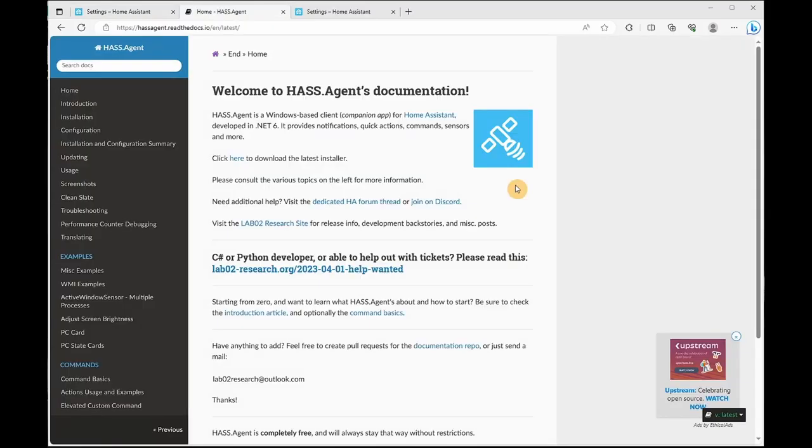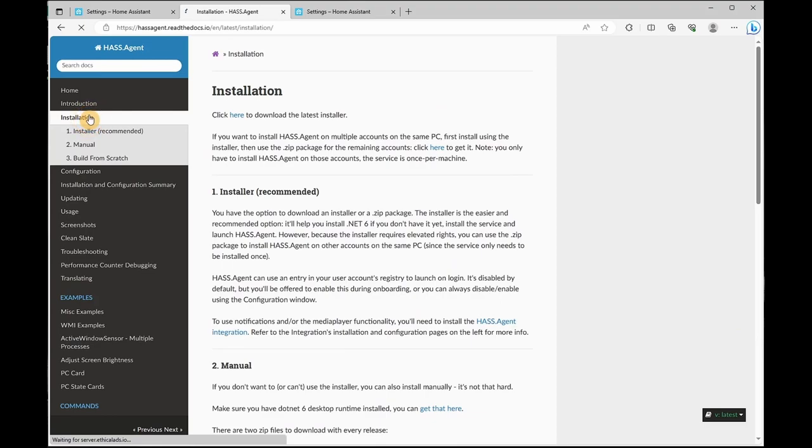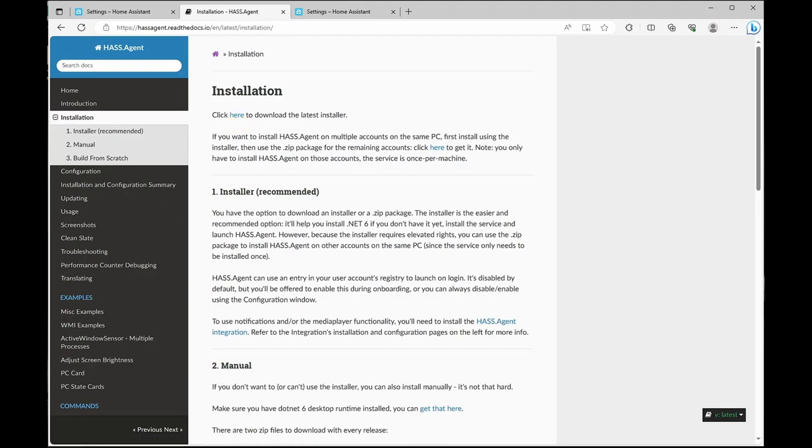Next, we'll be installing HASS Agent. HASS Agent is a Windows-based client companion app for Home Assistant. It allows Home Assistant to control some of your variables and pull sensors from your Windows-based computer. So what you want to do is go to installation and download the latest installer and give it an install.